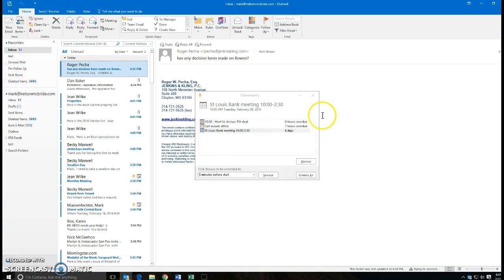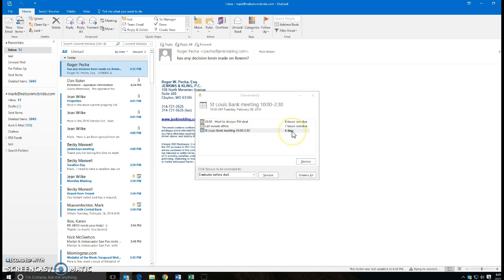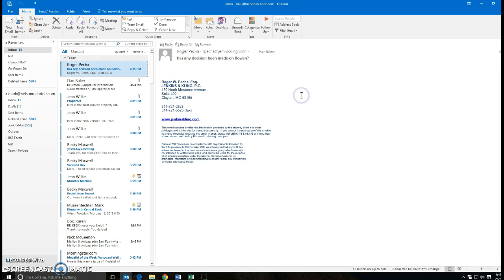And as we're talking, there are three reminders that popped up, and these are telling me six days from now, seven hours, six hours. So I will go ahead and minimize that and put that down there.